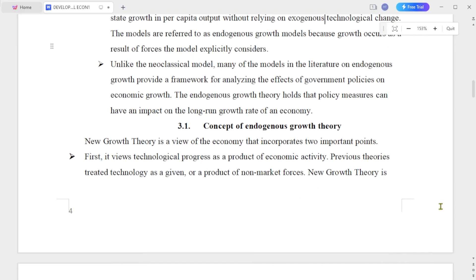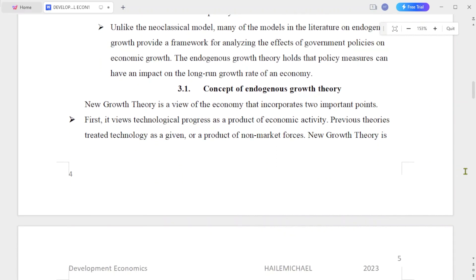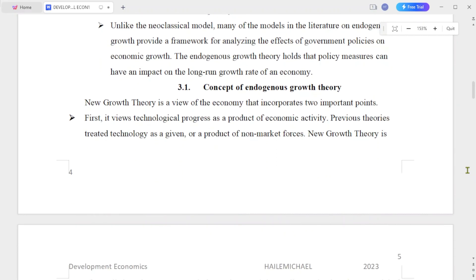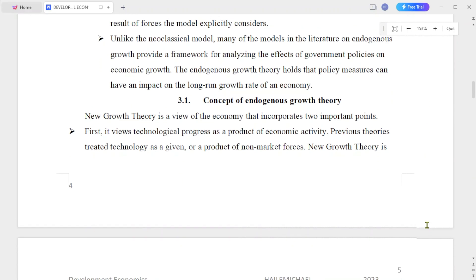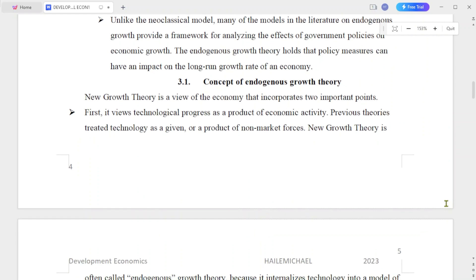Unlike the neoclassical model, many of the models in the literature on endogenous growth provide a framework for analyzing the effects of government policies on economic growth.